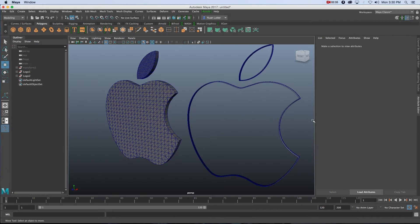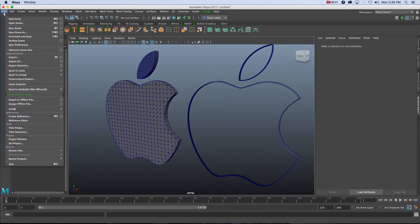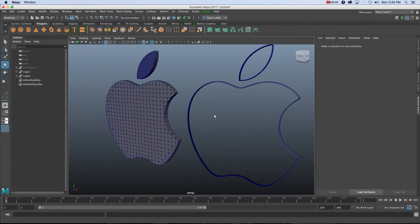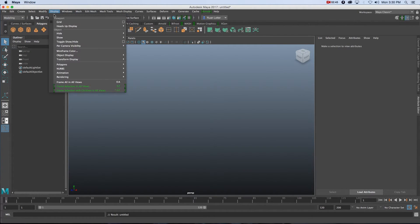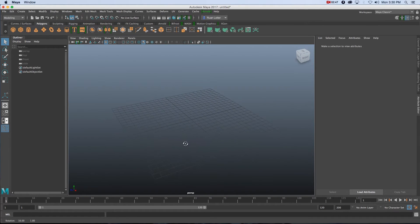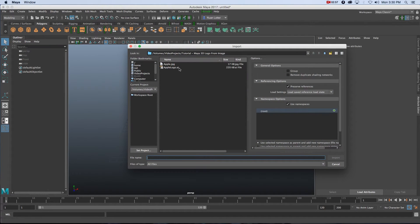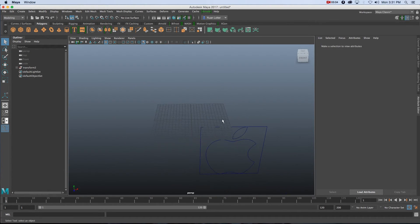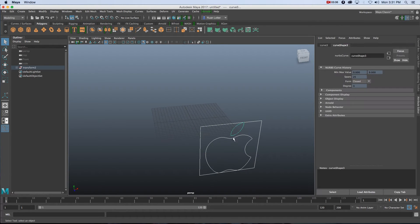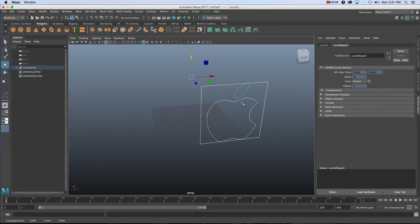Now we're going to go back into Maya. I'm using Maya 2017 but you should be able to follow along in previous versions as well. Go to File > New Scene, and then we want to import our Illustrator file. Go to File > Import, click on the .ai file — the Apple Logo.ai that I saved from Illustrator — and click Import. That's going to bring in the curves for that logo.